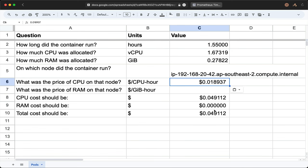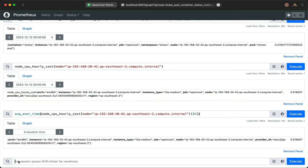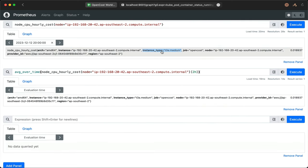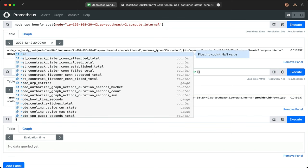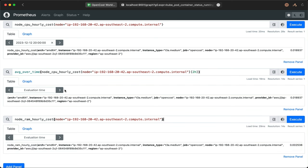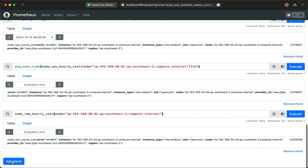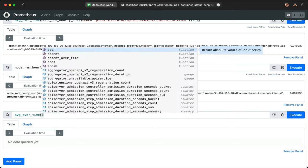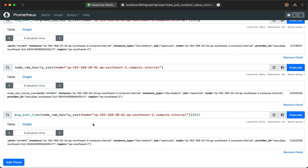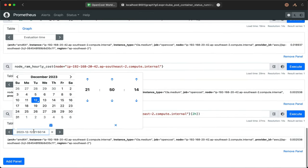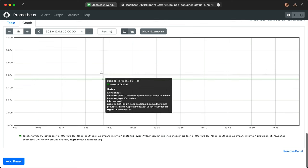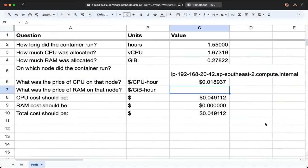The only remaining question is what was the price of RAM on the node? We can paste the node from the previous queries into the node_ram_hourly_cost query. Again, we'll take the average for consistency, and that gives us a nice flat result in the graph as well. We plug this number into the spreadsheet, and that's the last one.